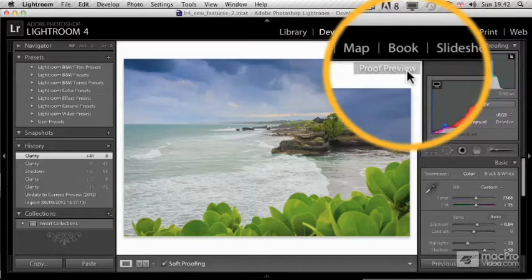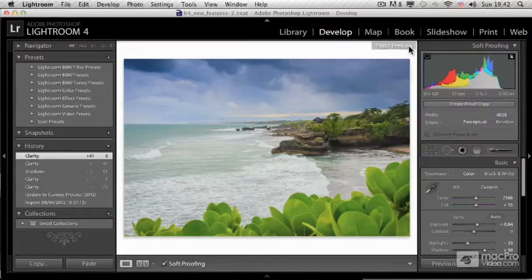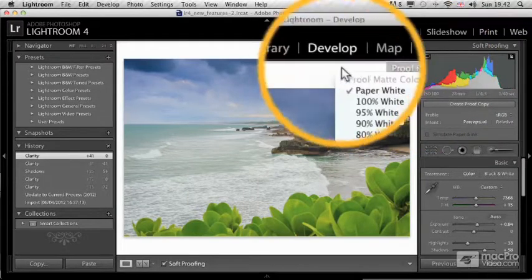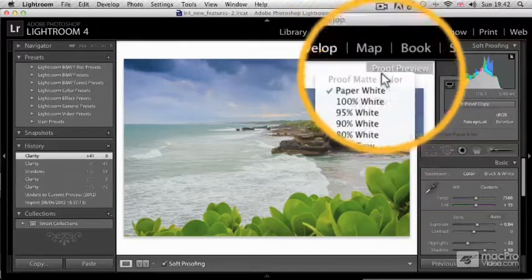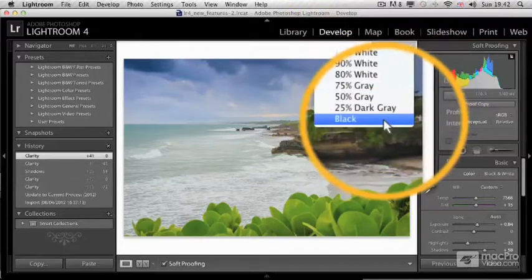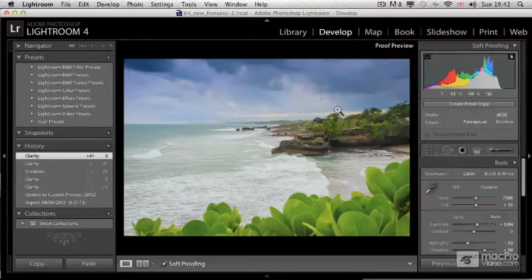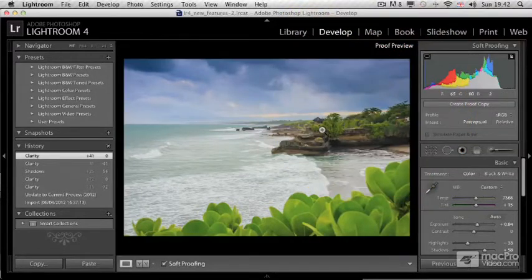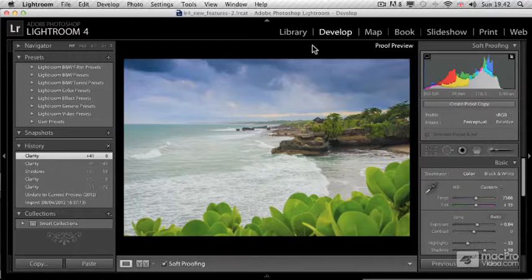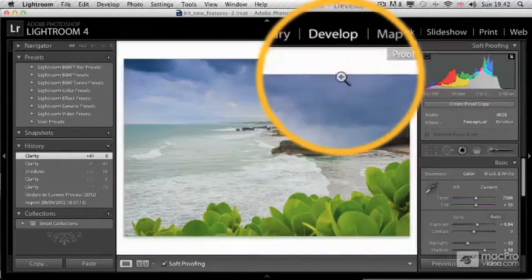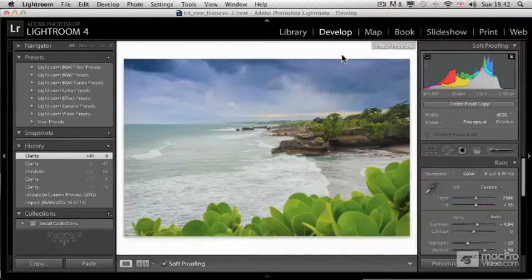If you want, you can always change the background color for soft proofing. You can right-click and choose the color that you prefer. It can be black or paper white or any other options that you have here. I'm going to set it back to paper white for now.